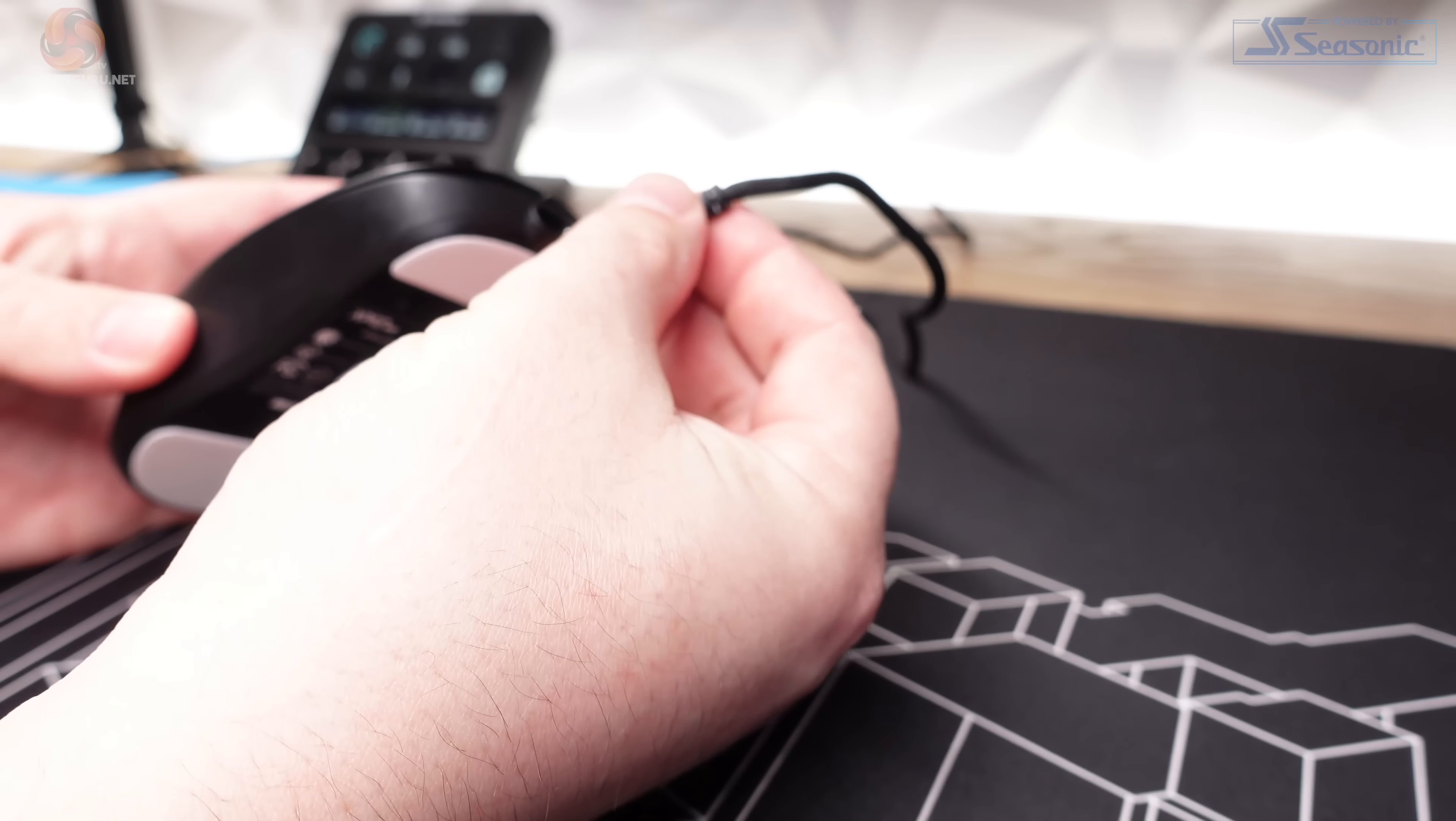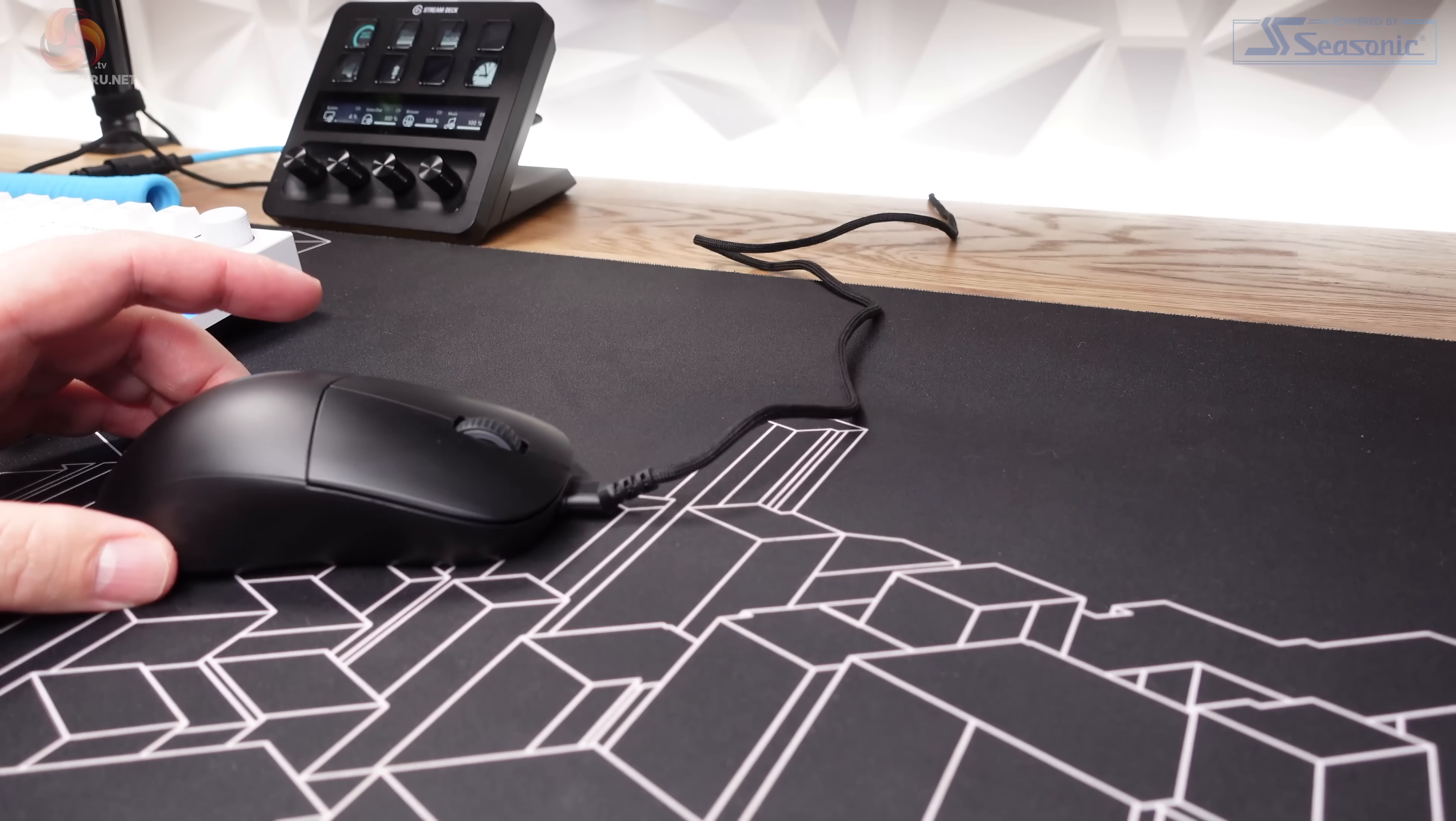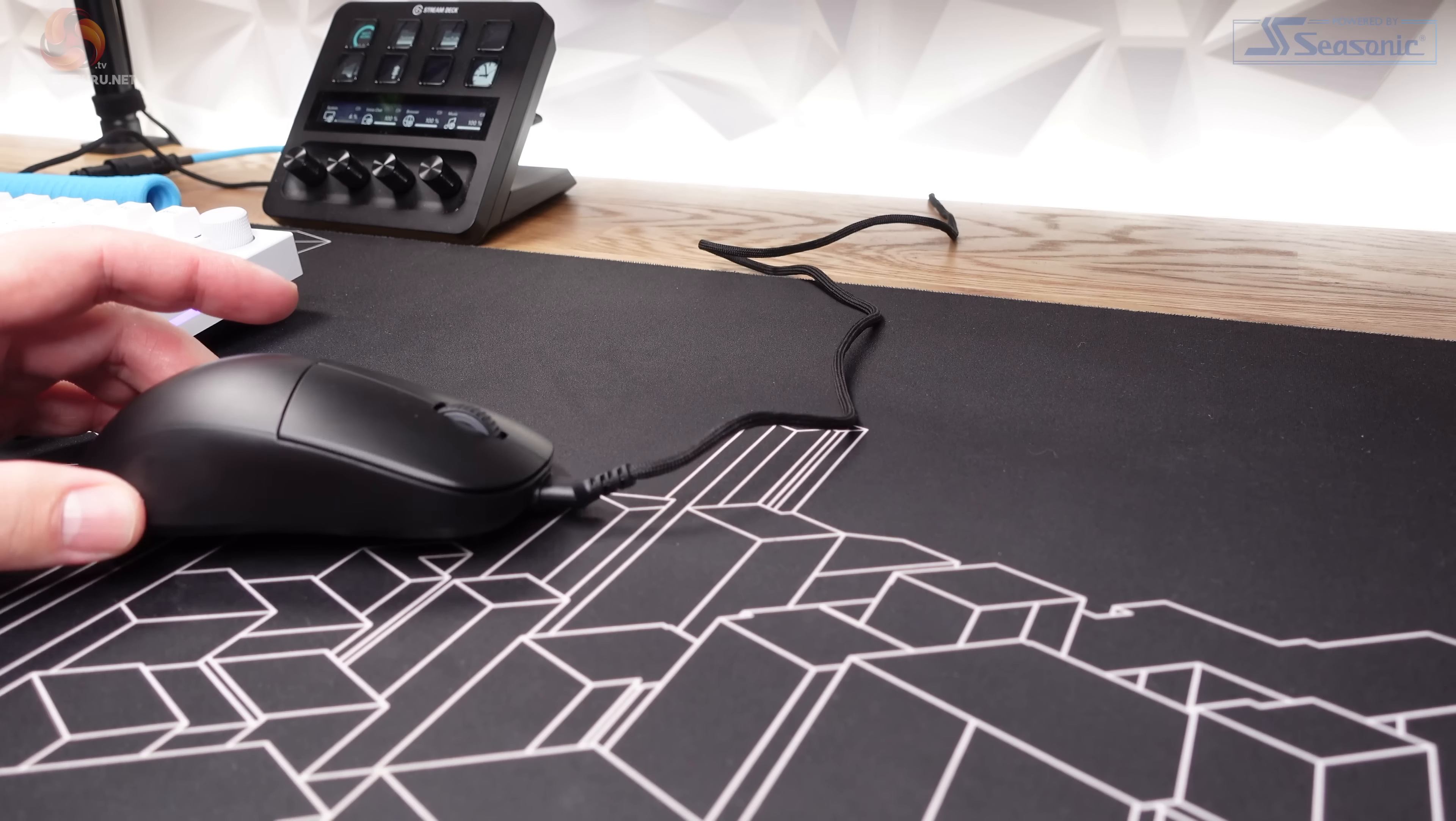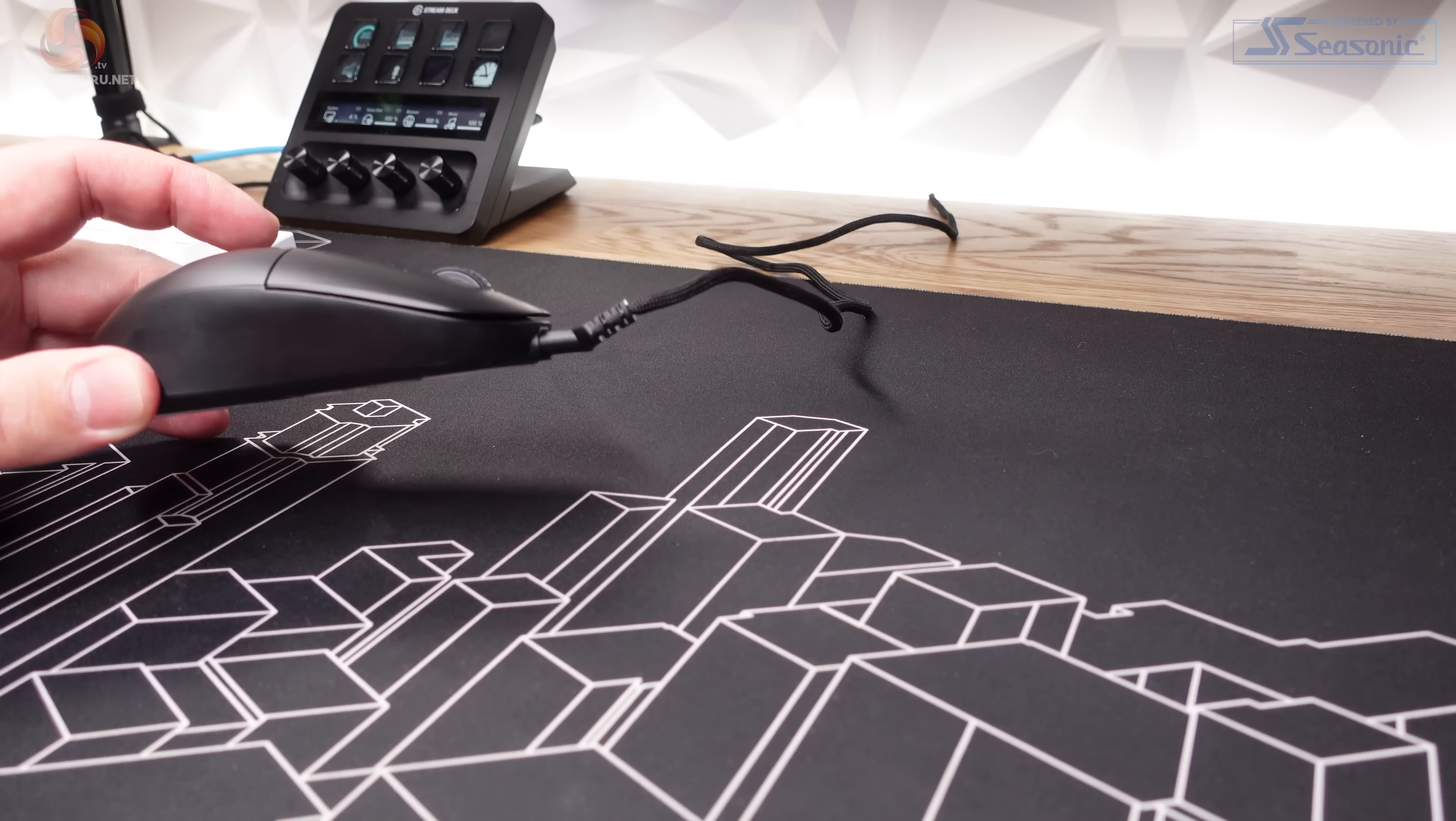The overall weight of this mouse, as I mentioned at the start of the video, is 63 grams, so it definitely falls in the lightweight category. It's not the lightest mouse you can get, but at 63 grams, it's hardly noticeable when you use it.